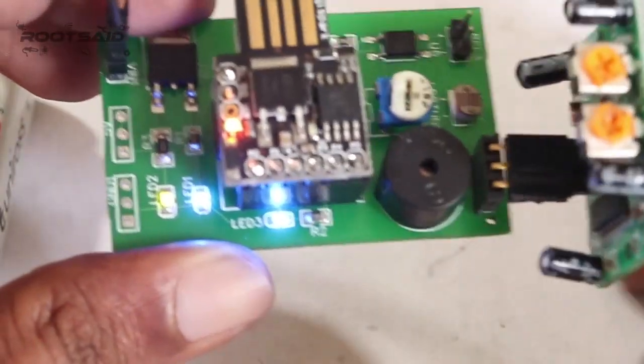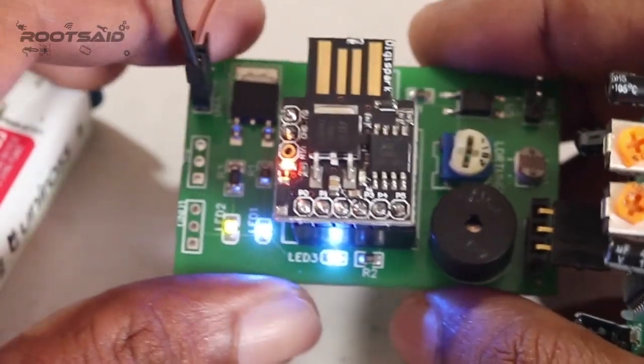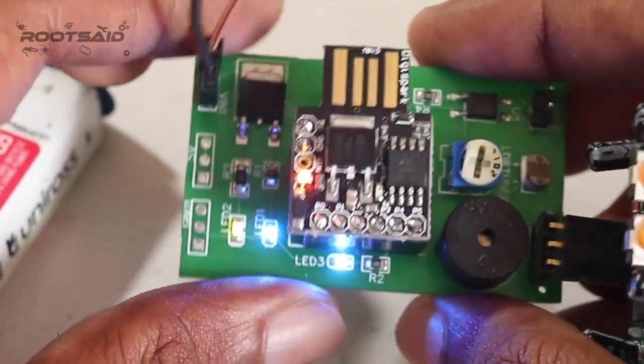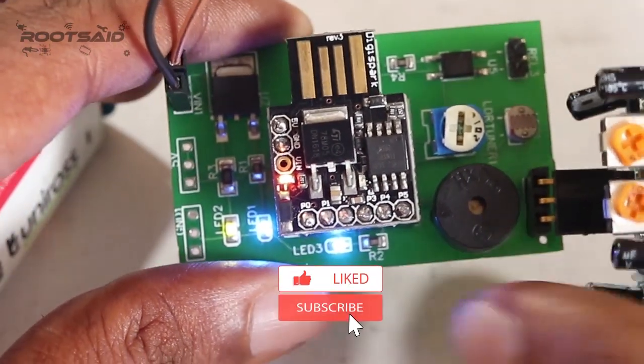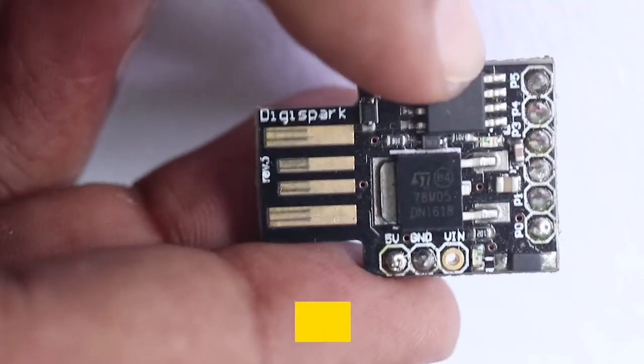In this video I will show you how to make a simple DIY burglar alarm using DigiSpark with minimal coding.